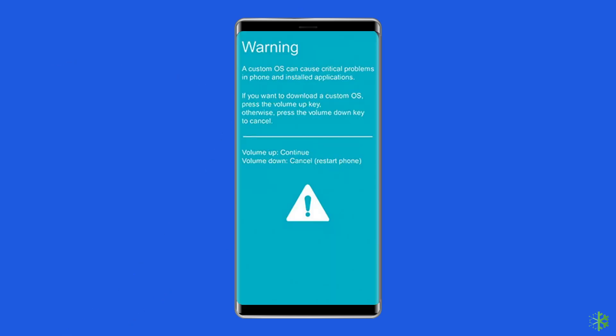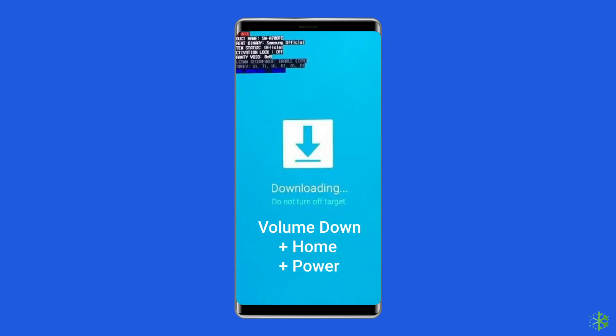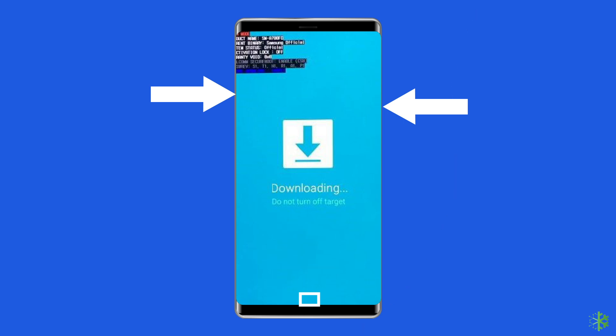First, make sure you're on the screen with the 'Downloading: Do Not Turn Off Target' message. Simultaneously press and hold the power button, home button, and volume down button — it's important to press them at the same time. Keep them pressed until the screen goes black, then release all buttons. If your device doesn't automatically reboot, press the power button yourself.